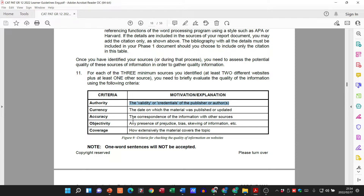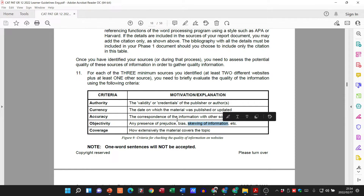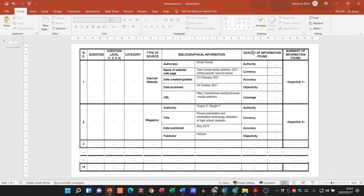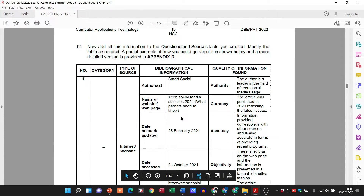Objectivity: some websites might be very biased — they don't want to hear any other opinion except their own. You need to indicate if there's bias, prejudice, or a skewing of information. Remember you are to be objective because you are researching. Coverage: how extensively the material covers the topic. Even if it only covers a portion of the topic, you say coverage is limited to a particular portion and specify what portion it is. That is how we handle the quality of information found section.